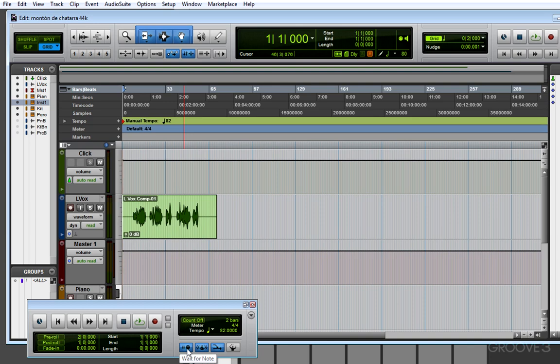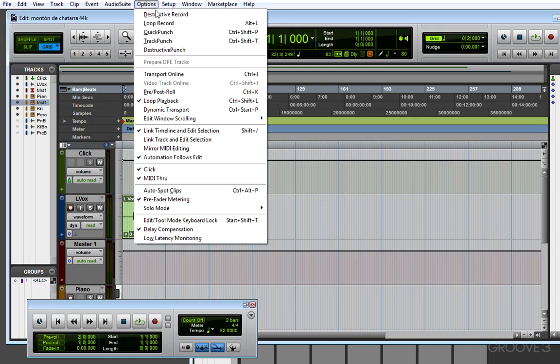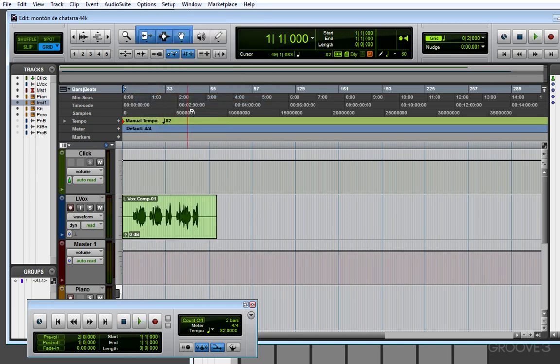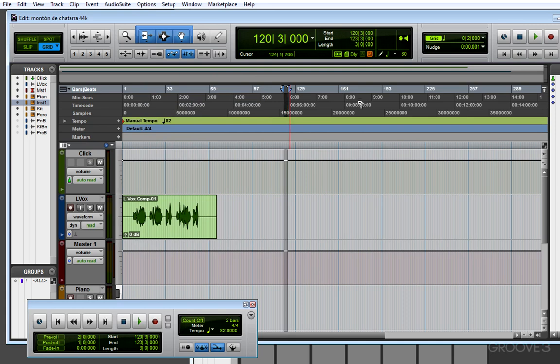One more thing you can try is go to the option menu and disable loop playback. Sometimes that stops normal playback, especially if a very short selection is highlighted in Pro Tools.